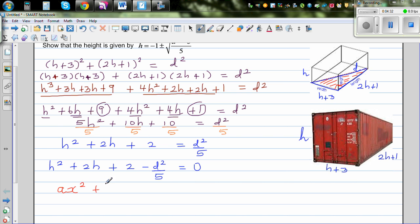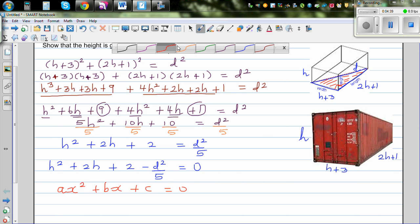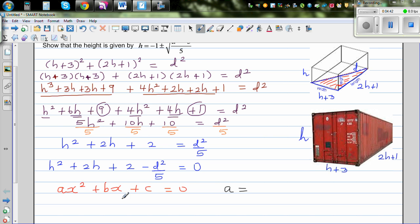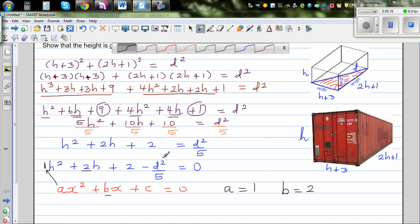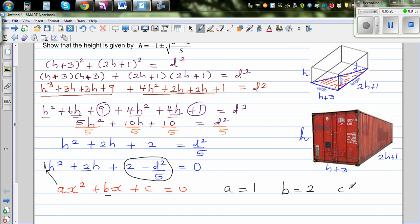We compare this with the general quadratic form ax squared plus bx plus c = 0. Here the variable is h, so: a = 1 (coefficient of h squared), b = 2 (coefficient of h), and c = 2 minus d squared over 5.